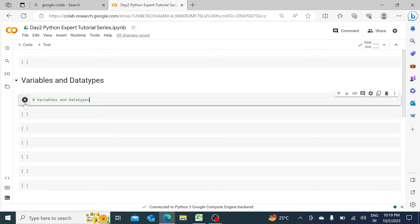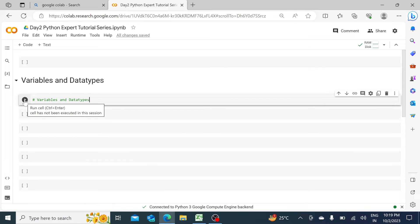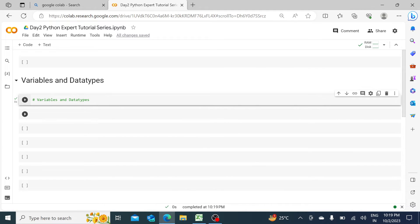If I click on the run button — the play button — it will skip it. You can see zero seconds, so the code has done nothing for this line. The reason is because I have put a hash in front. Every coding language has some set of rules, and with a hash, the code is ignored — it becomes a comment.